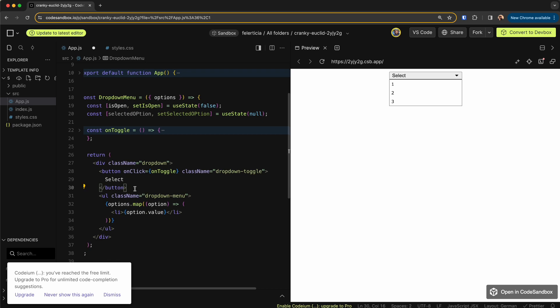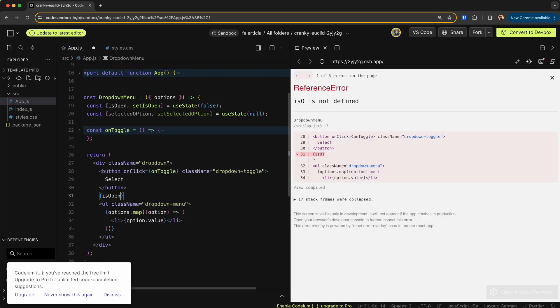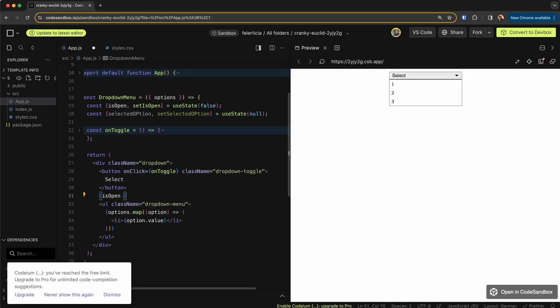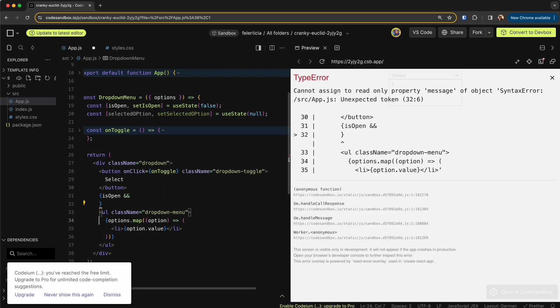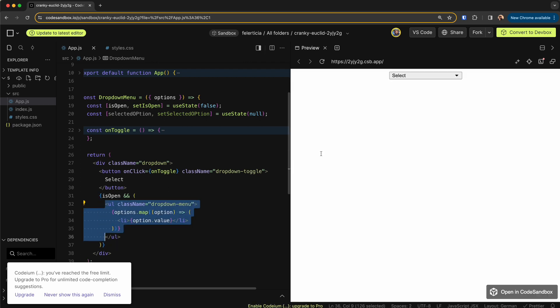Now here I would only render the UL when this is open. So if this is open, then render the UL. Now you can see UL is gone. Now UL is here. Perfect.